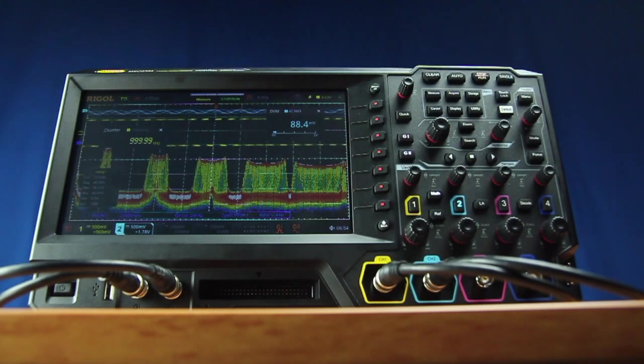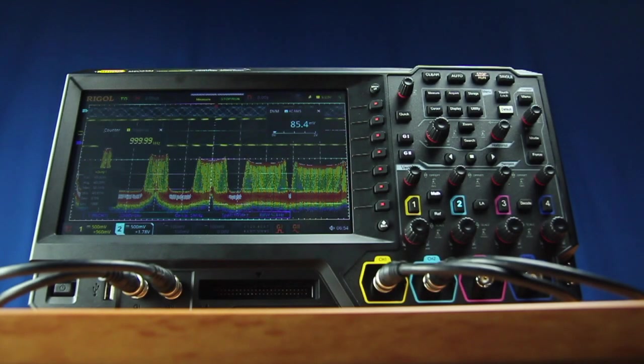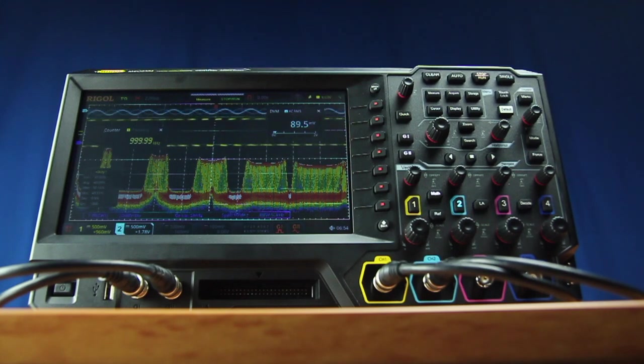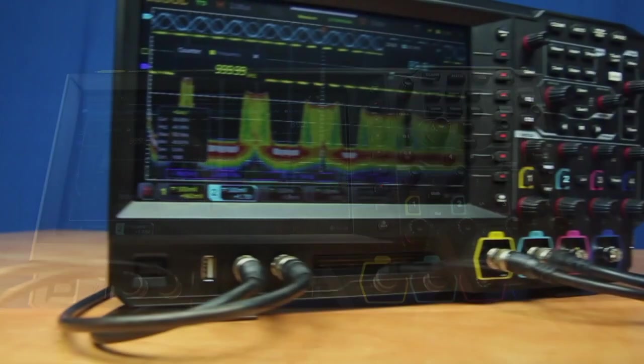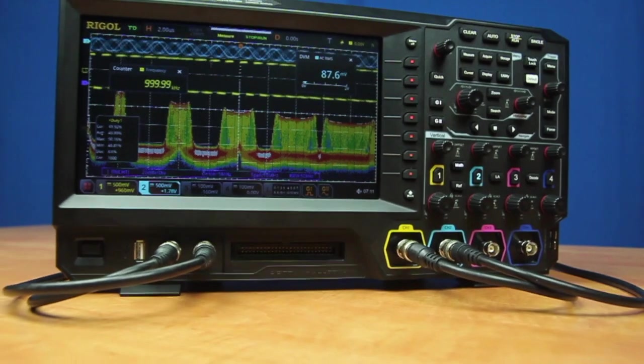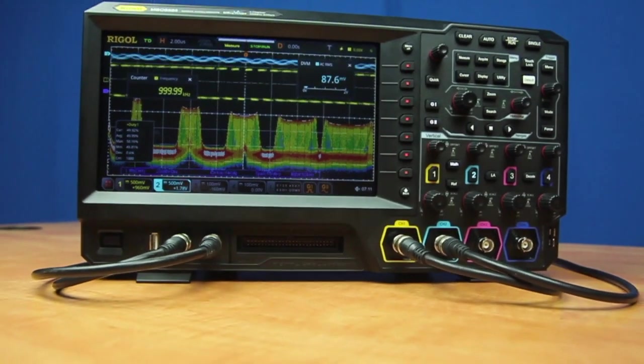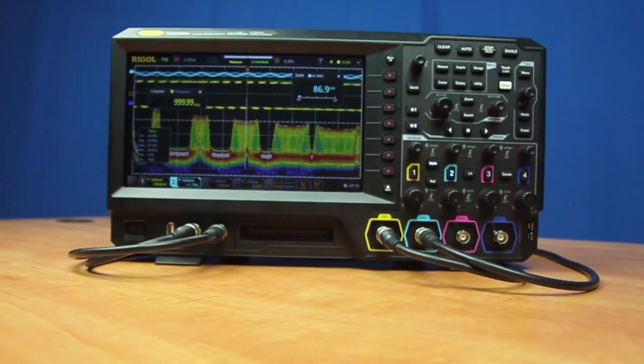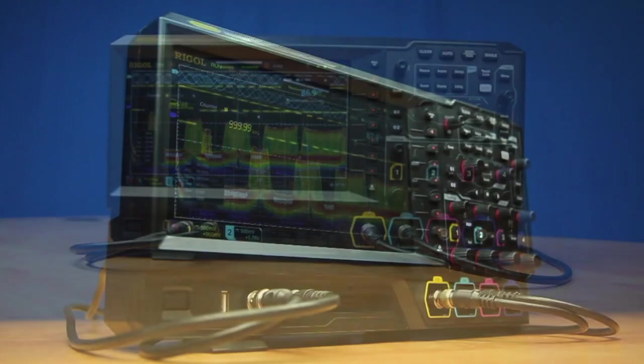Rigol's new MSO 5000 series oscilloscopes brings our latest performance design to the embedded engineer. The 5000 is a two or four-channel oscilloscope completely upgradable with up to seven instrument capabilities in one.